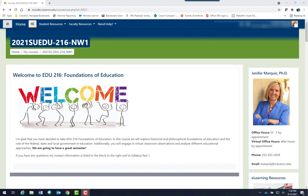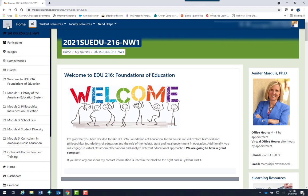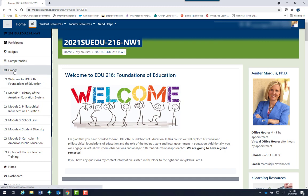To check your grades, go to the three horizontal lines at the top left of your Moodle course. This opens up the navigation pane with a link to your grades.